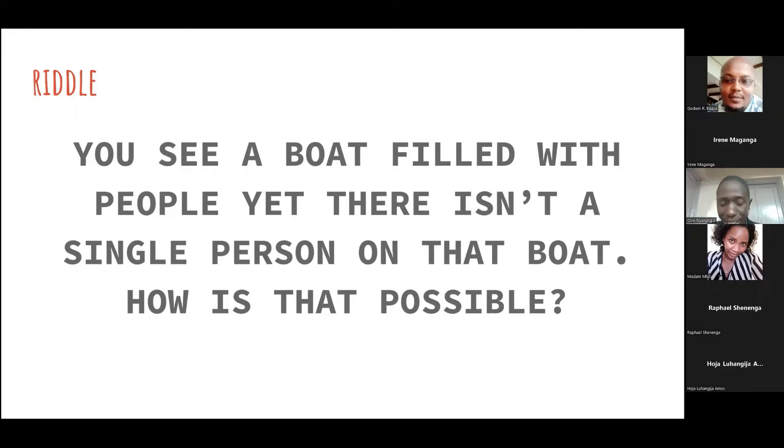As I said, we're going to talk about the flipped classroom approach in the teaching of English.